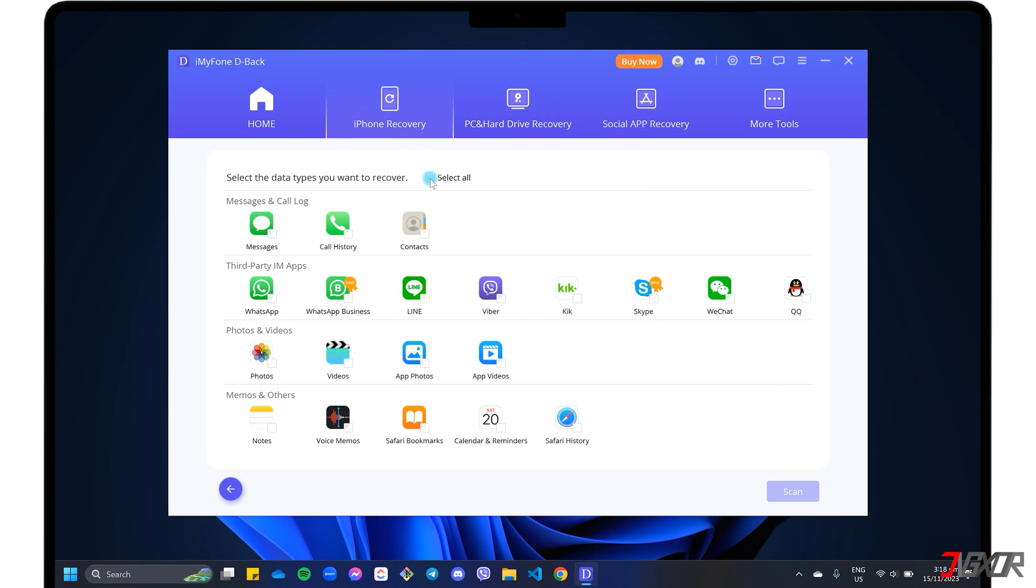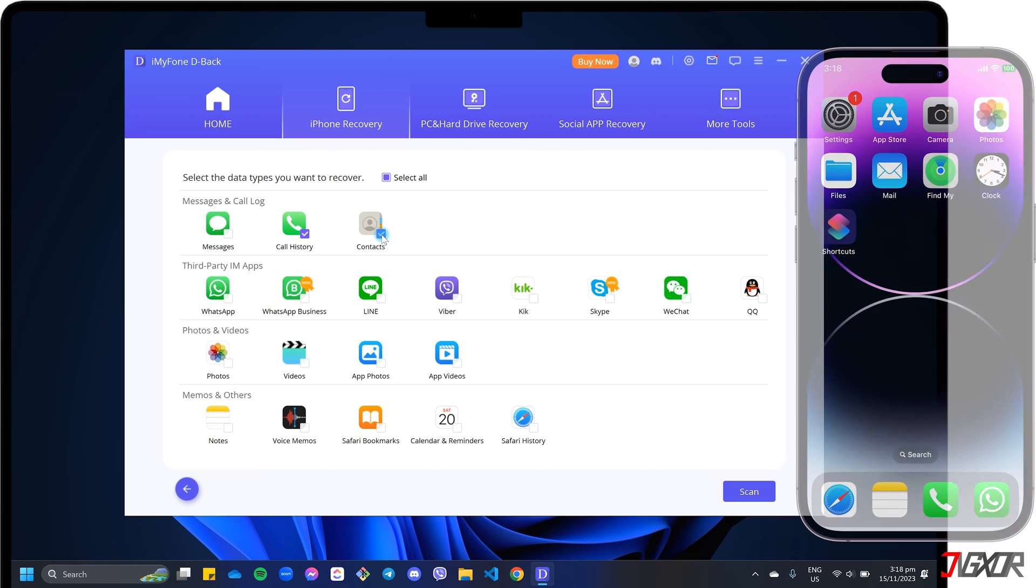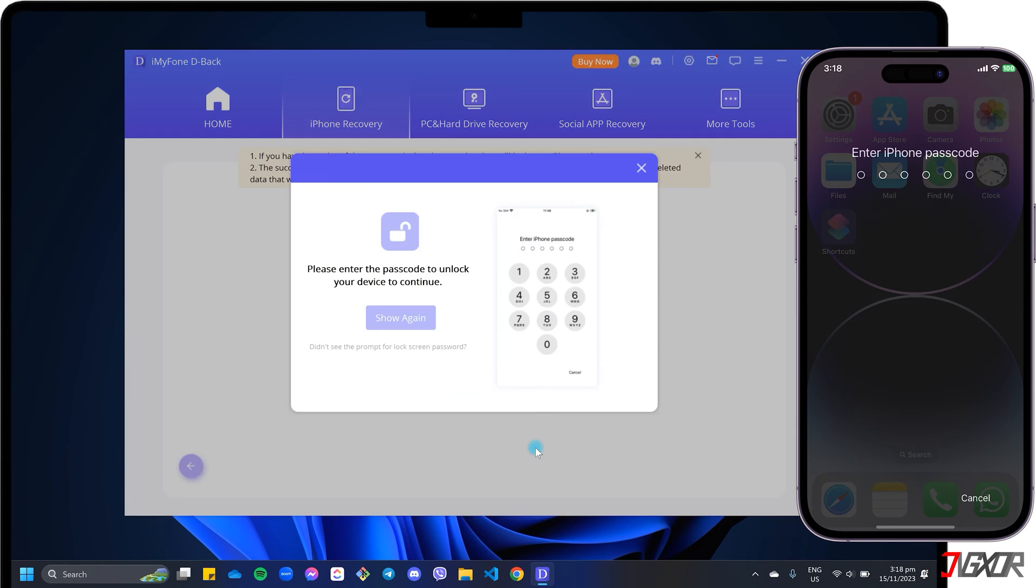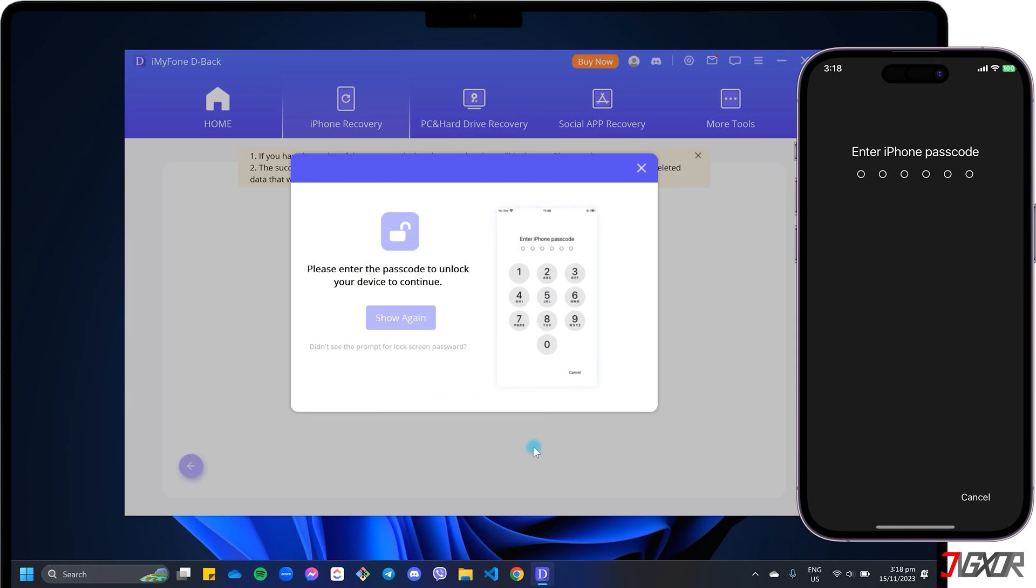To recover all deleted call records from your device, click to select Call History. After selecting the app from which you want to recover data, click the Scan button and confirm by entering your device passcode.